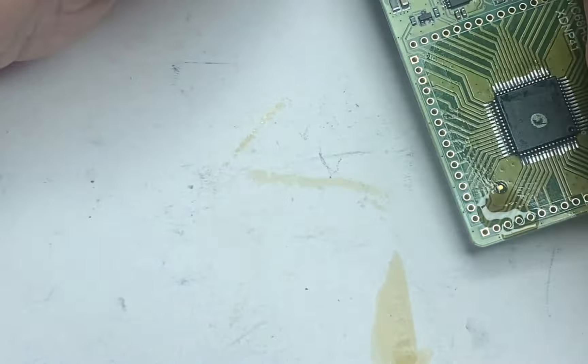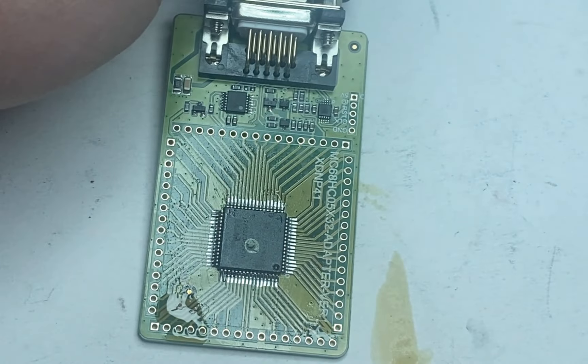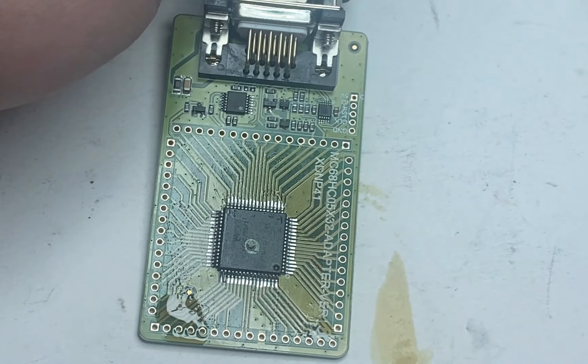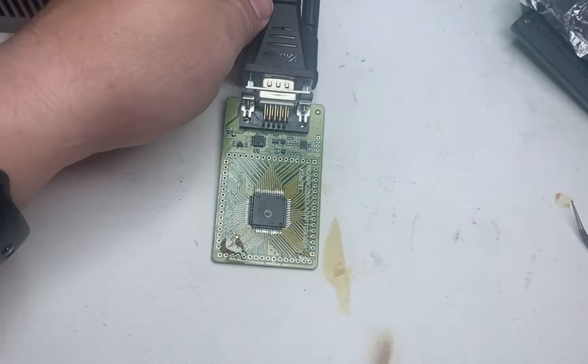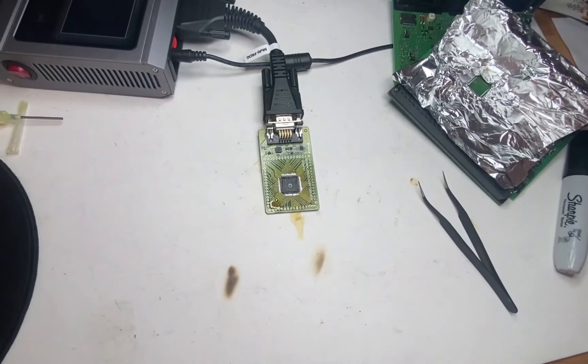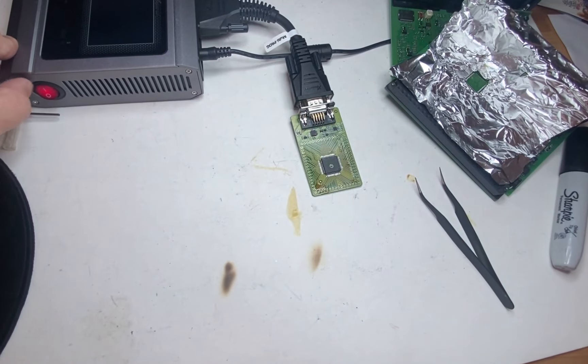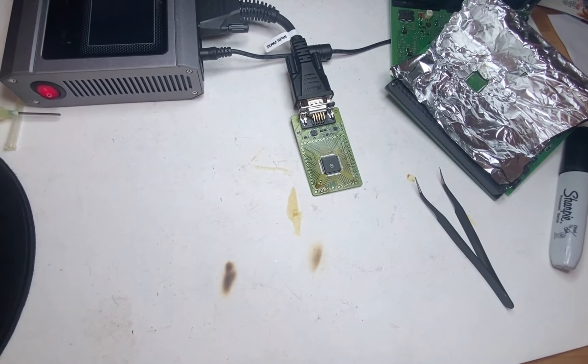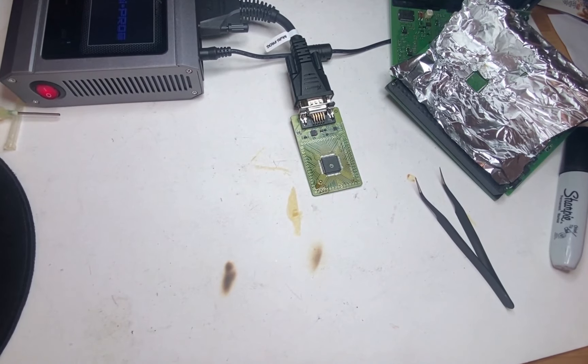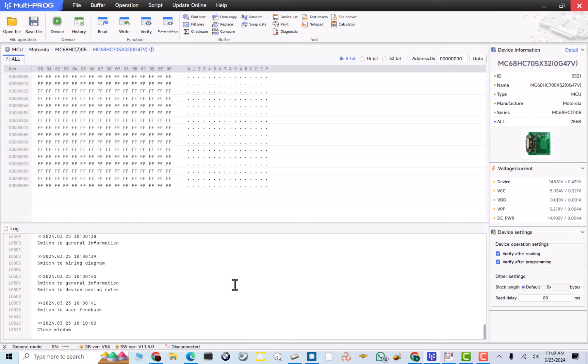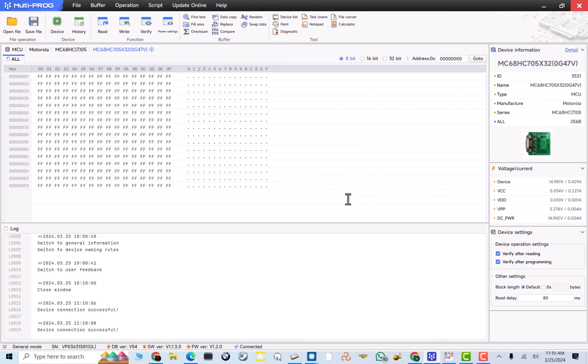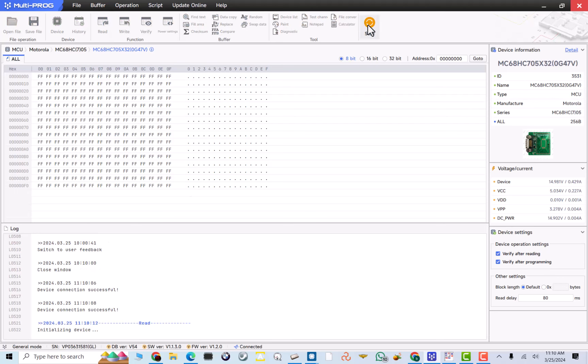Now, setting up my, let me zoom out. Connecting it to my Multiprog. Power it on. And of course, the rest we're going to do on our laptop. So, powered it on. And we will hit green. Device connection successful. Read.